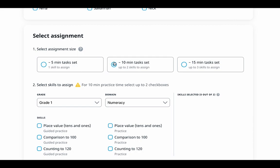For the 10-minute task set, teachers can assign up to two skills to target specific learning objectives, ensuring students receive a well-rounded practice session. The 15-minute task set offers the opportunity to assign up to three skills. This option is excellent for reinforcing a broader range of concepts, or reviewing multiple areas of difficulty.